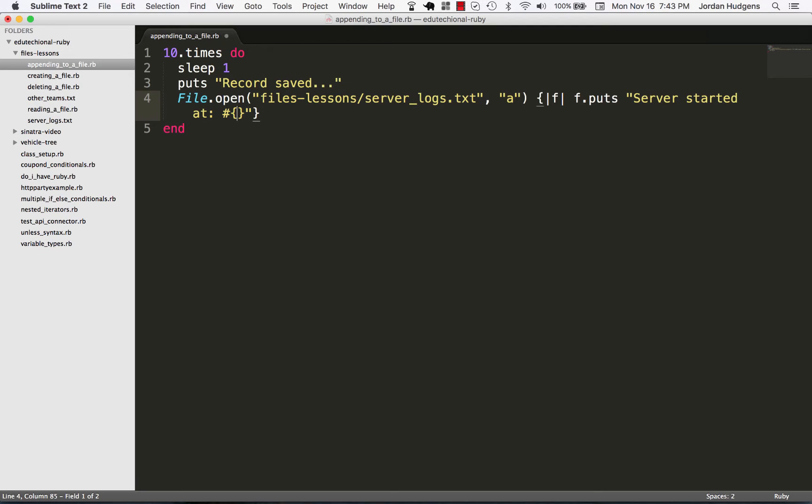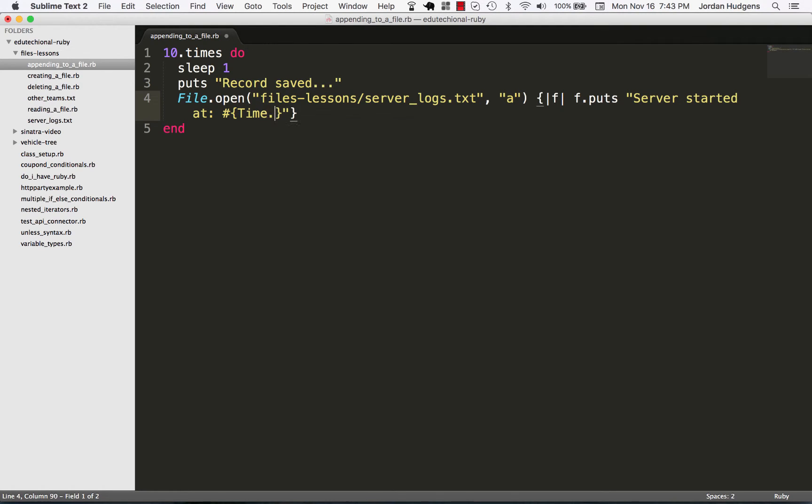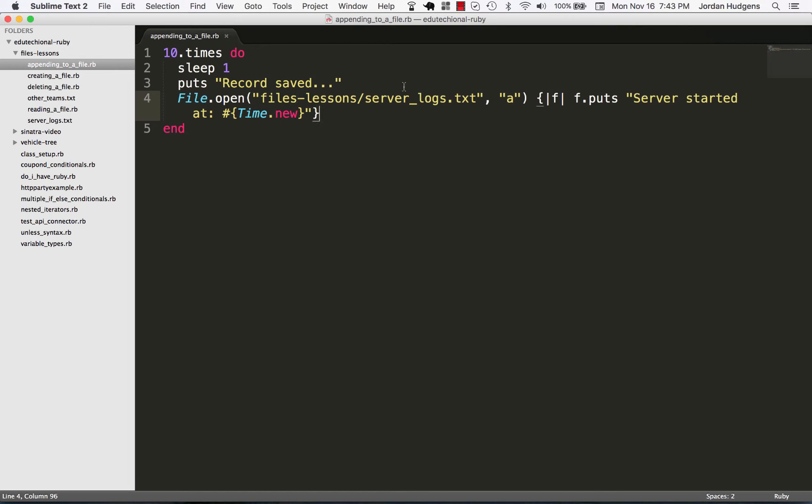So I'm opening a file, I'm giving the option of appending to whatever is there, and then I'm passing in this block where I'm going to say 'server started at' and then give it a timestamp. I'm doing that 10 times and giving it a one second break in between each one. So let's see if this works.